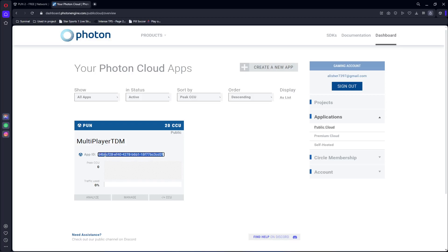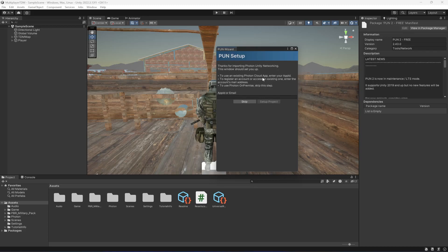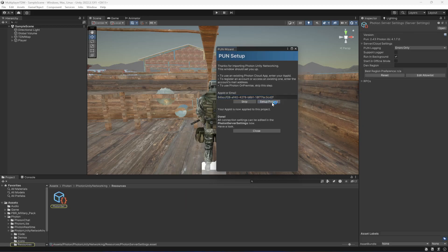Get back to Unity. Right here, as you can see, it requires App ID or email. I'll paste the App ID right here and click on Setup Project. Now as you can see, it shows Done.